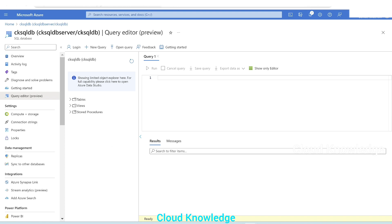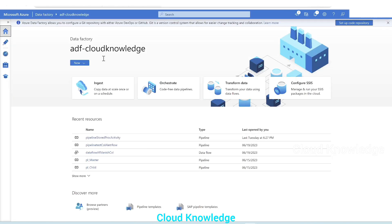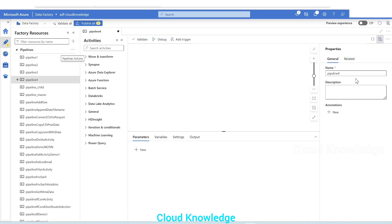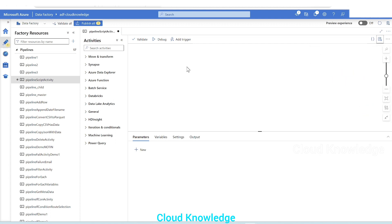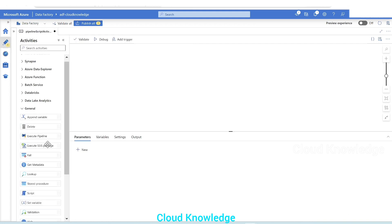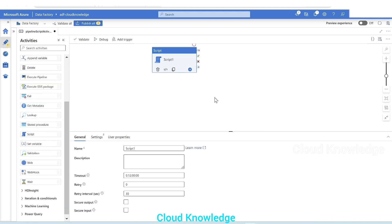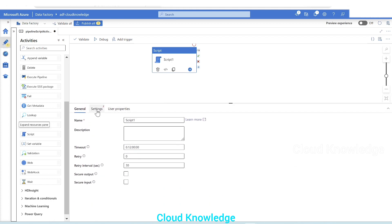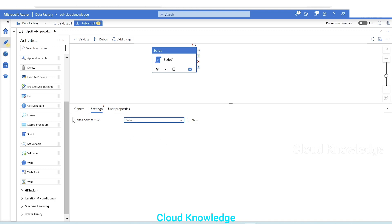Let's go to the Azure Portal. This will be the database we're working with in this video. We'll go to Data Factory, open the Author tab, and create a new pipeline named 'script activity'. We'll drag the Script Activity into the canvas — it's present inside the General tab with the name 'Script'. The first tab is the General tab; leave it as is.